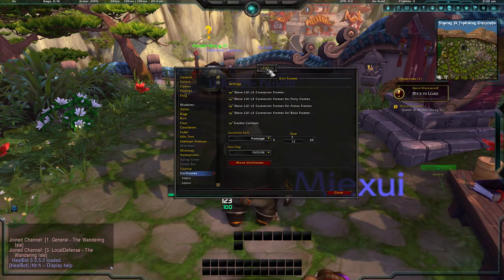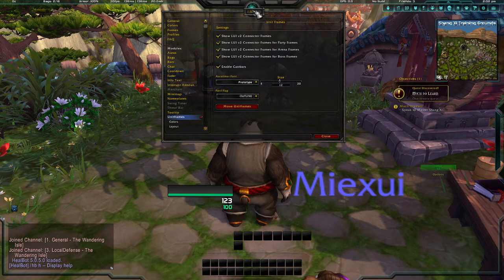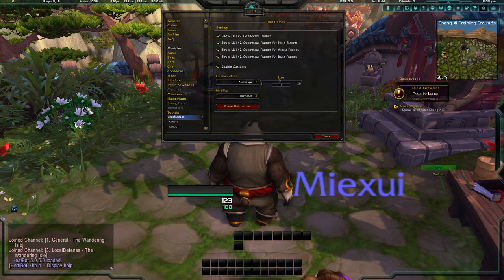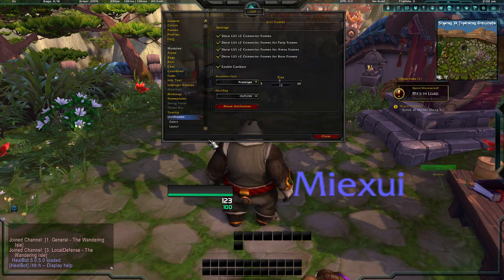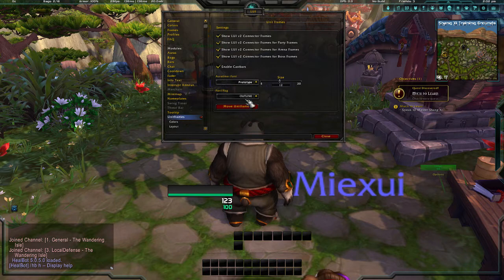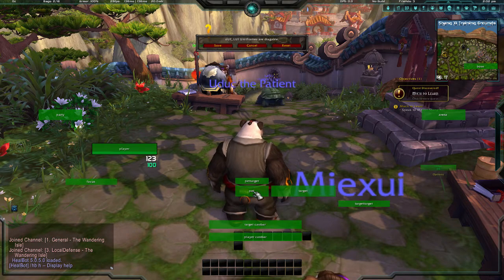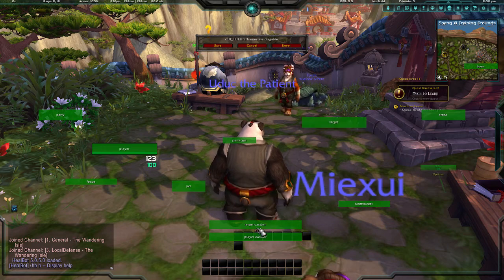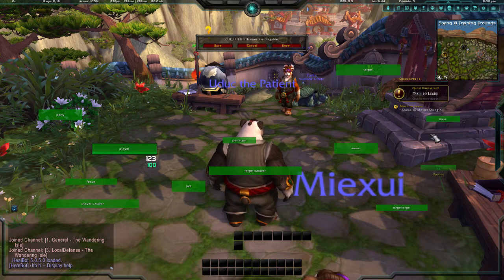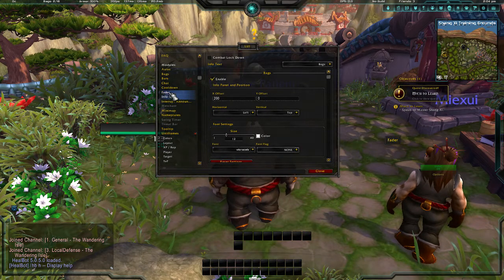One of the main things that took me a while to learn is how to move unit frames — things like your character nameplate, boss frame, and so on. Go down to Unit Frames, hit 'Move Unit Frames,' and this lets you drag everything to your preference.